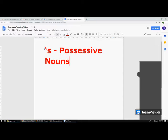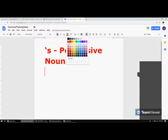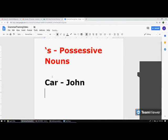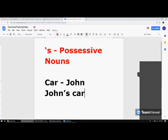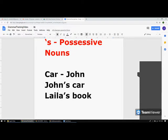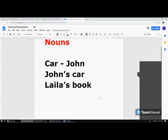Let's say there is a car which belongs to John. How are we going to represent that? We are going to say 'John's car' — you add an apostrophe and 's'. So: John's car, or Lila's book. This is the basic rule for using apostrophe 's'.